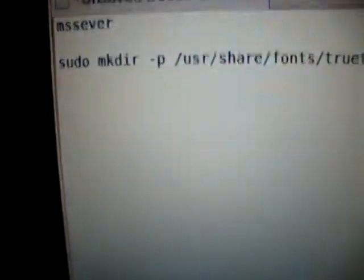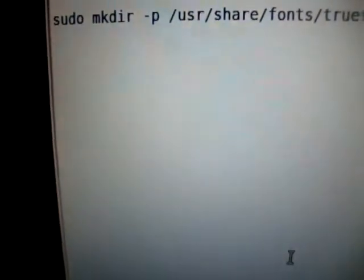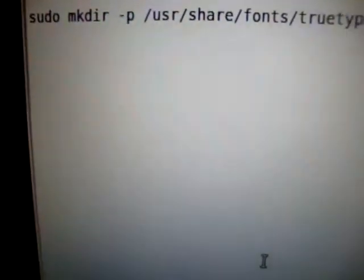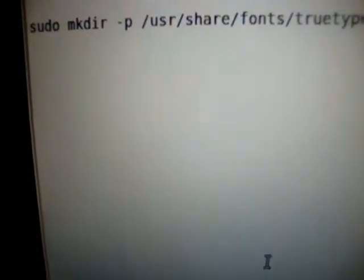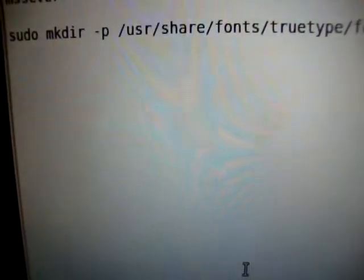After that, you want to install this. The command is sudo mkdir.